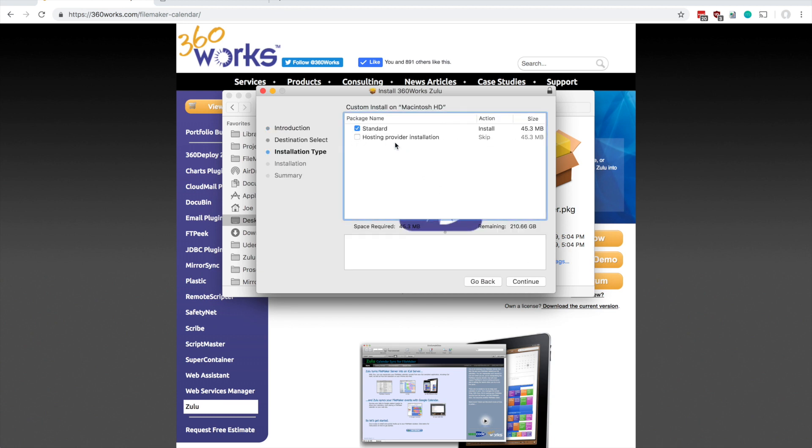So one of the first questions you see is the question between should you do a standard installation or a hosting provider installation. I'm going to do a standard installation here. I think that's what most people will use. You only want to use a hosting provider installation if you want multiple installations of Zulu running on the same machine.